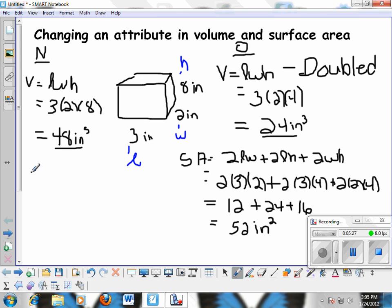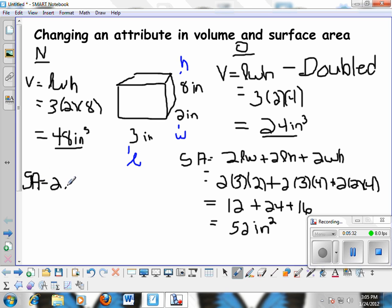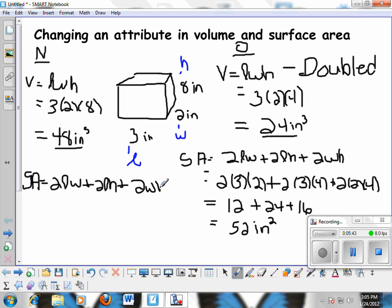Now let's see what happens to the surface area. The surface area formula is 2 times the length times the width, plus 2 times the length times the height, plus 2 times the width times the height. Let's plug in our numbers now that the height has been doubled.